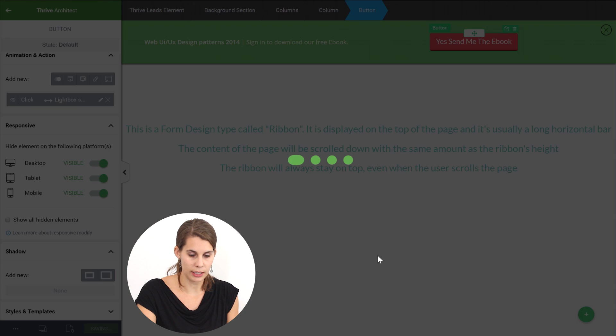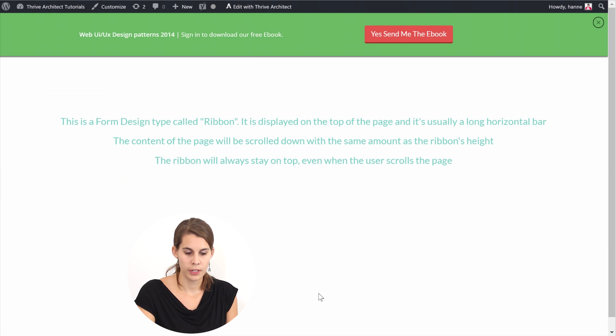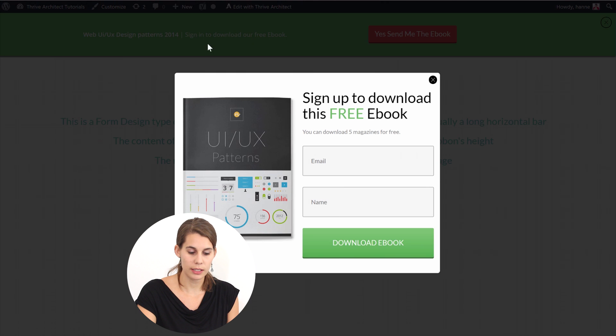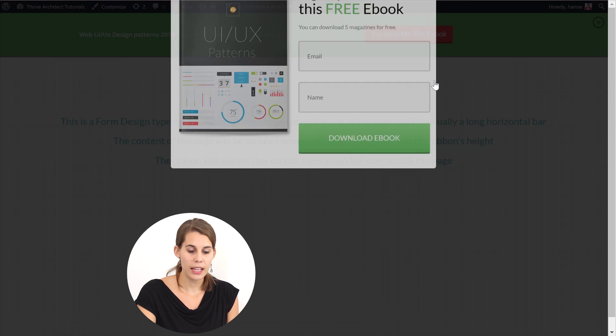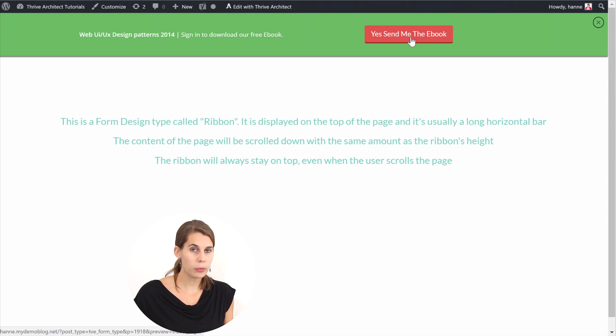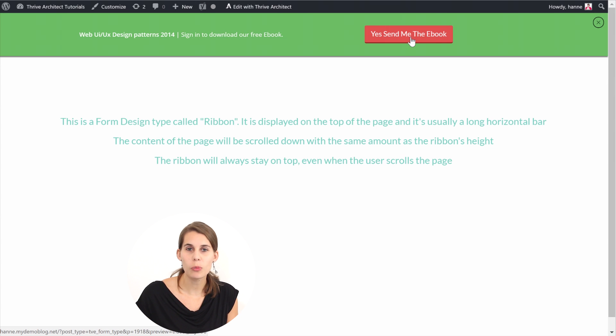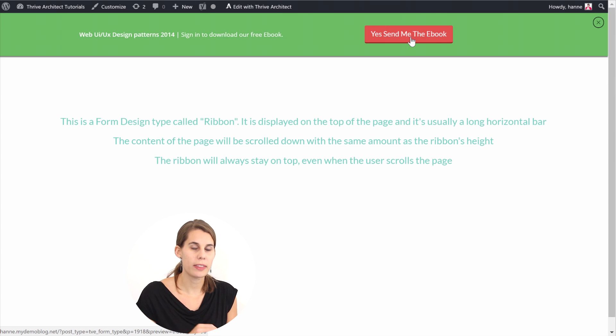Let's save. Now what will happen is when somebody clicks on this they will see the opt-in form and when somebody clicks on this on mobile, because this ribbon will only show on mobile, they will see the opt-in form without the image on it.